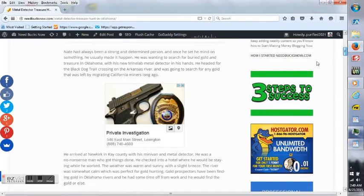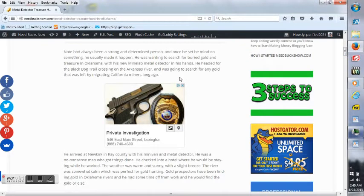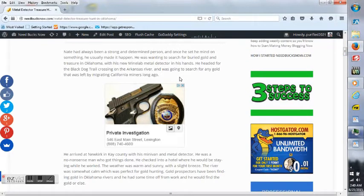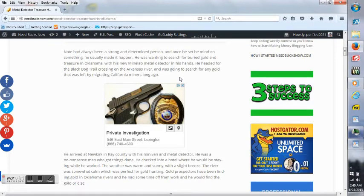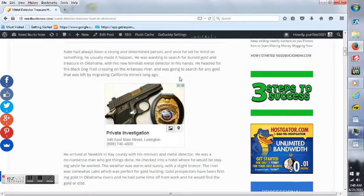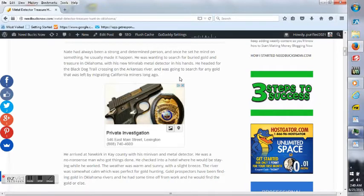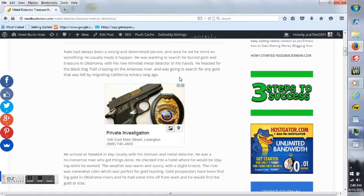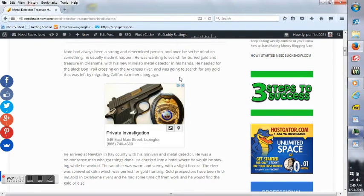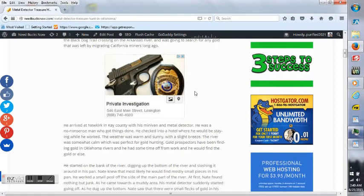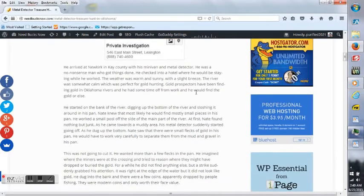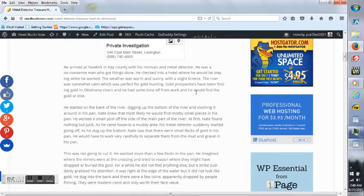Scroll down here. This is: Nate had always been a strong and determined person, and once he set his mind on something, he usually made it happen. He was wanting to search for buried gold and treasure in Oklahoma with his new Minelab metal detector in his hands. He headed for the Black Dog Trail crossing on the Arkansas River and was going to search for any gold that was left by migrating California miners long ago. He arrived at Newkirk in Kay County with his minivan and metal detector.